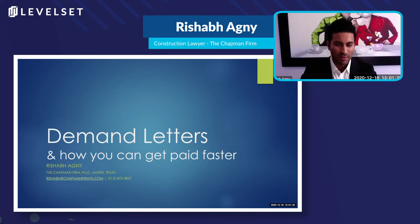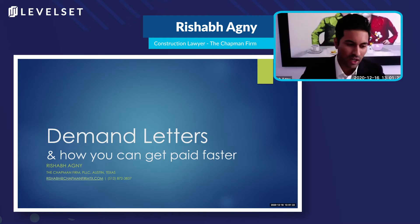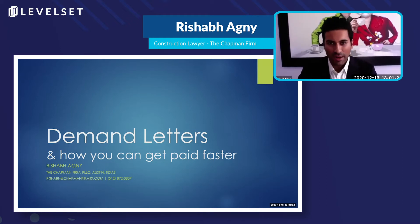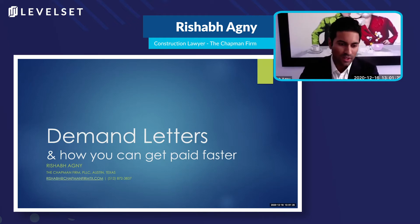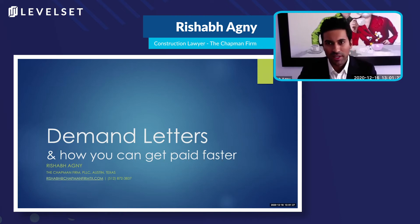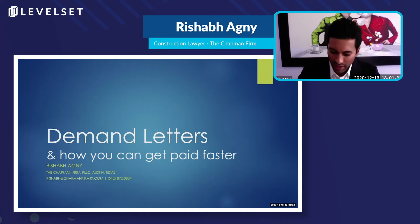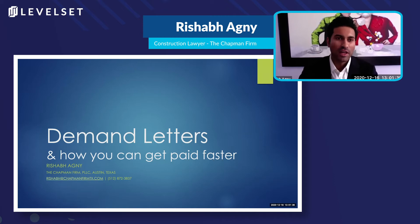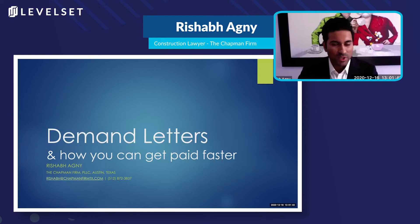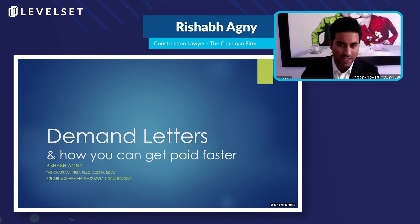Thanks, Seth. My name is Rashab Agni. I am in Austin, and I work with the Chapman Firm. And today's presentation is on Demand Letters and How You Can Get Paid Faster, a brief presentation on Demand Letters. I hope after the presentation is over, you'll have an idea of how they can be used effectively because we often see them used sometimes fruitlessly. So let's get into it.